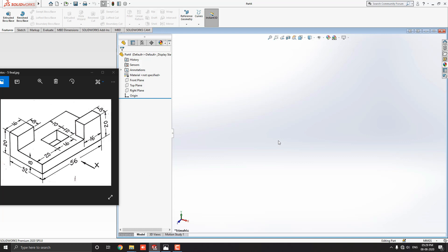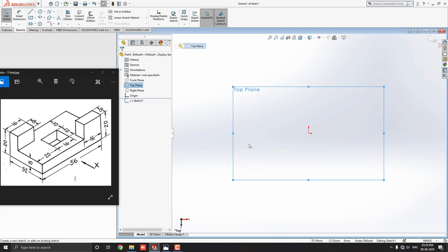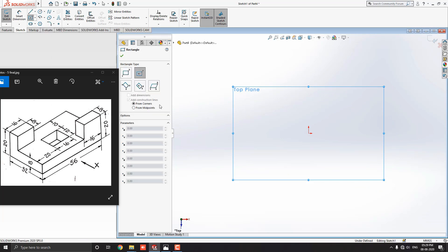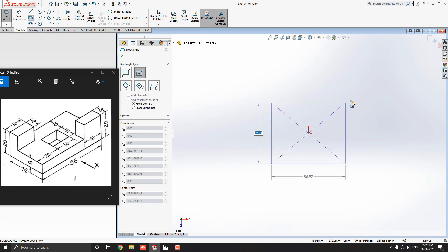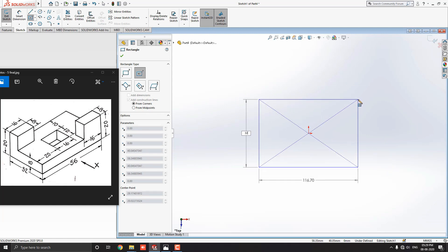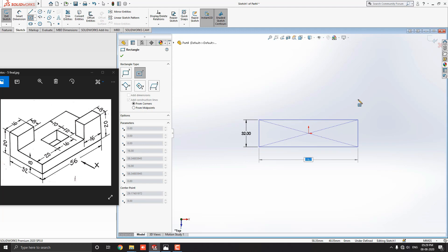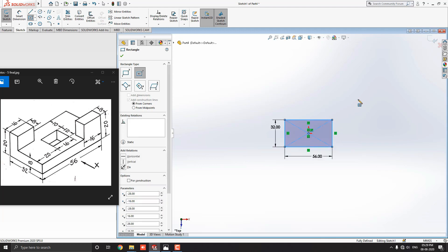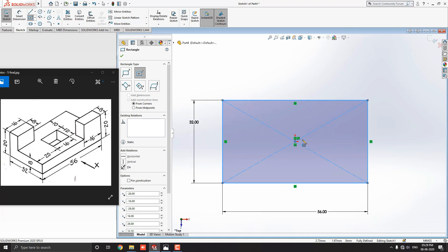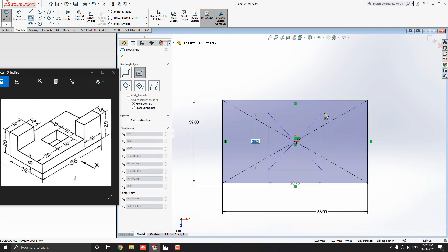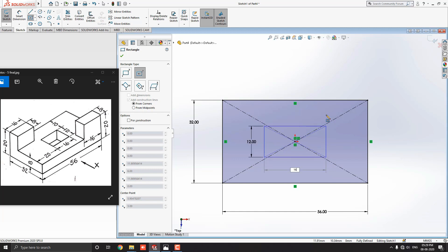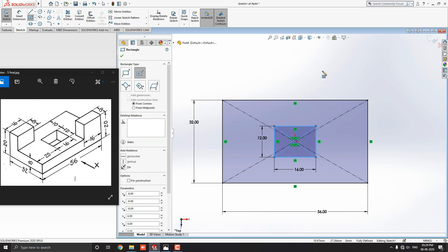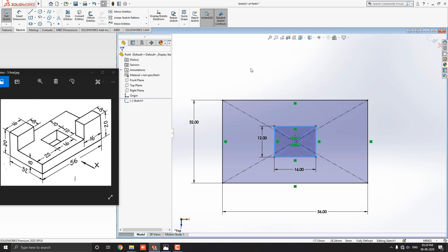Let's start modeling. Select the top plane and click on the sketch. Select the center rectangle tool from the sketch tab. Select the origin point as the center point of the rectangle, put the value 32mm for the width and press Enter, then put the value 56mm for the length and press Enter. Draw one more rectangle — select the origin point as the center, put the value 12mm and press Enter, then enter the value 16mm and press Enter. Click the OK mark and end the command.